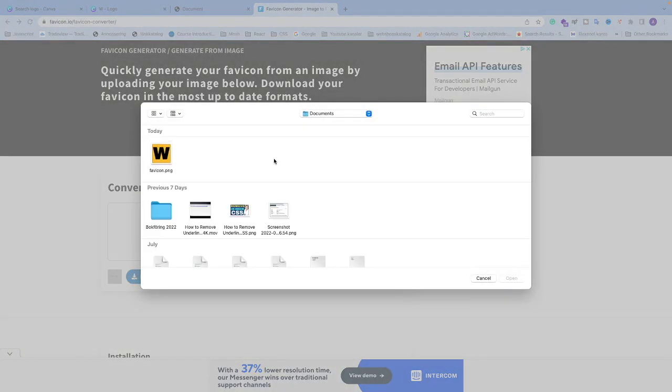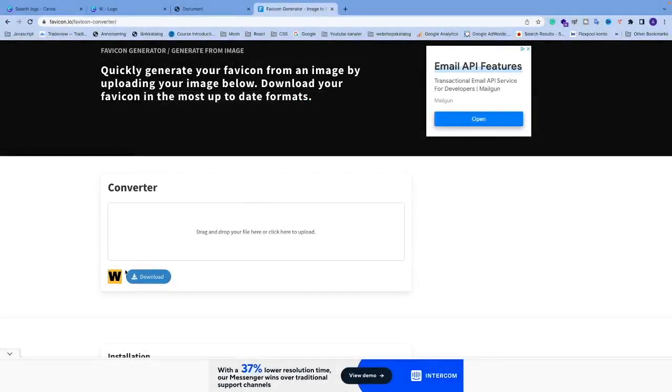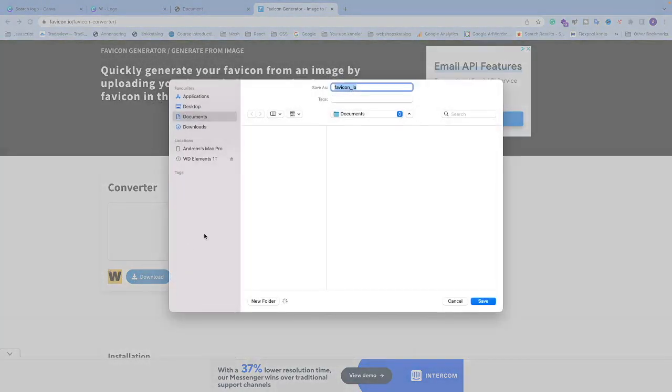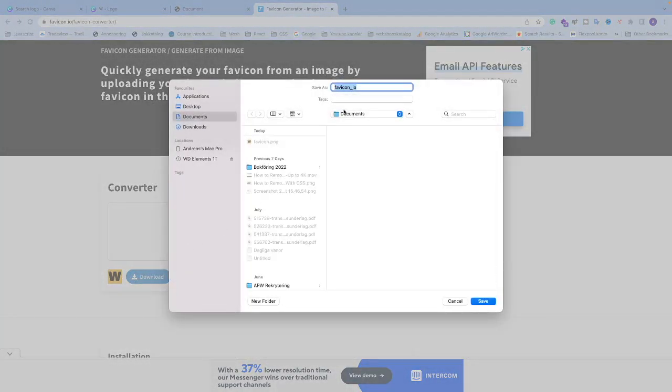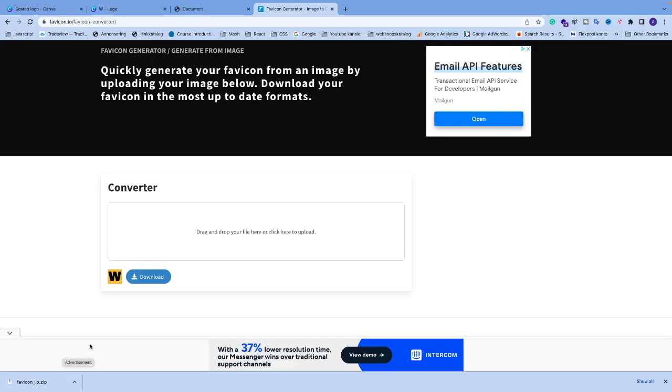We're going to click right here and choose our image, click on open, and just click on download. Choose where you want to download it. This will be a zip file.